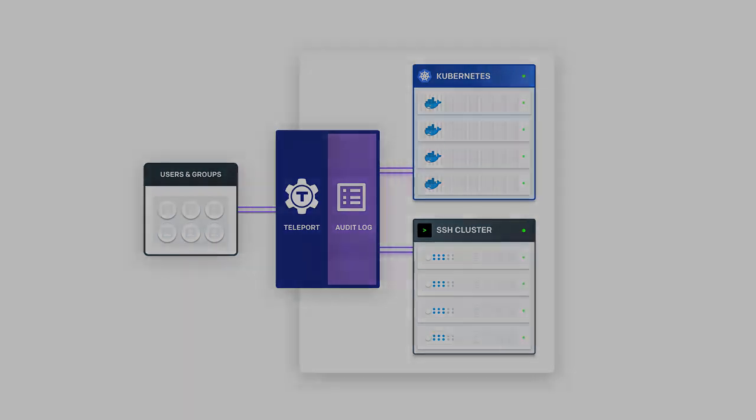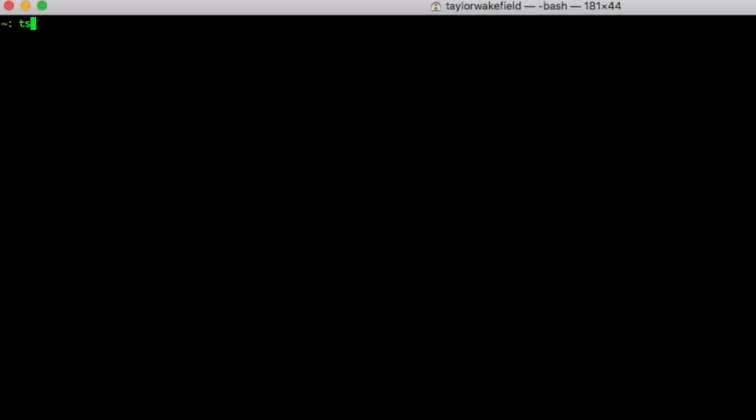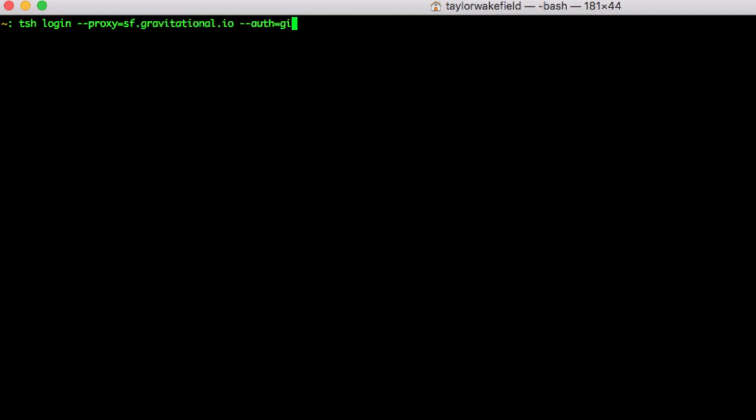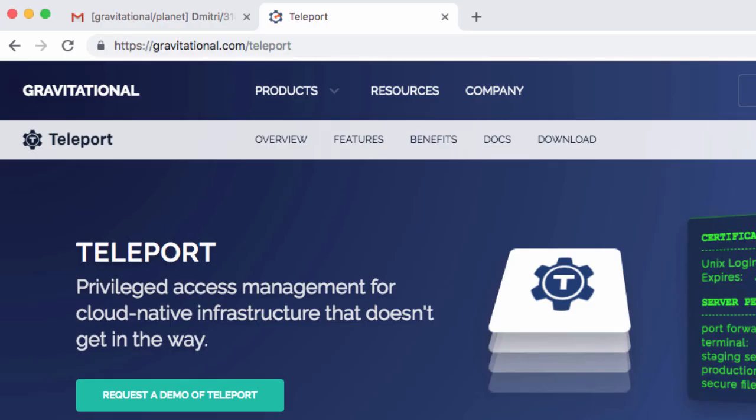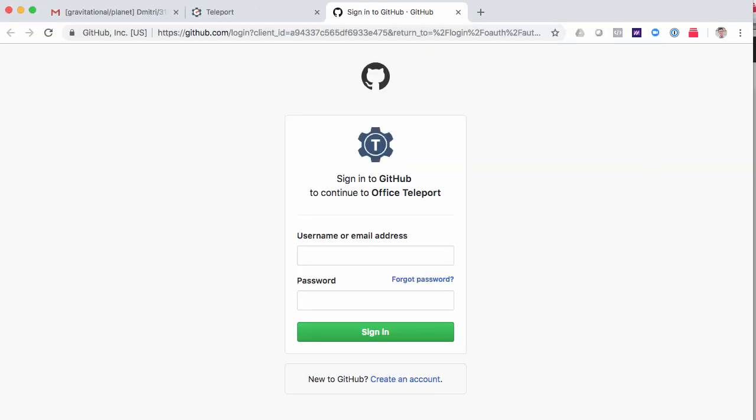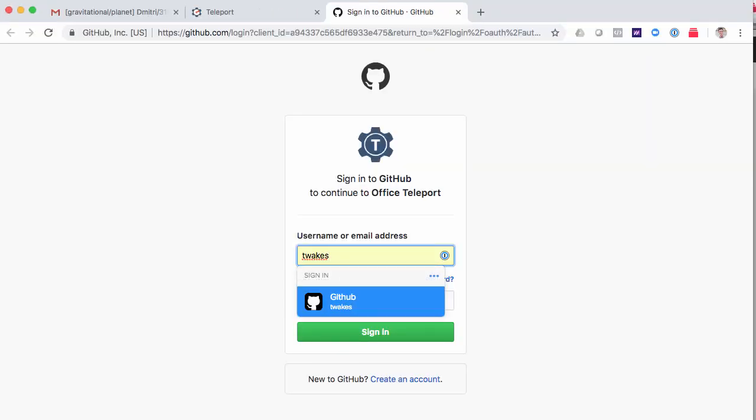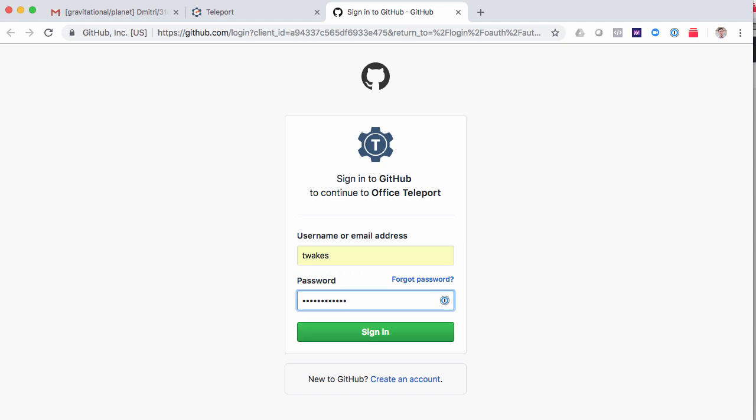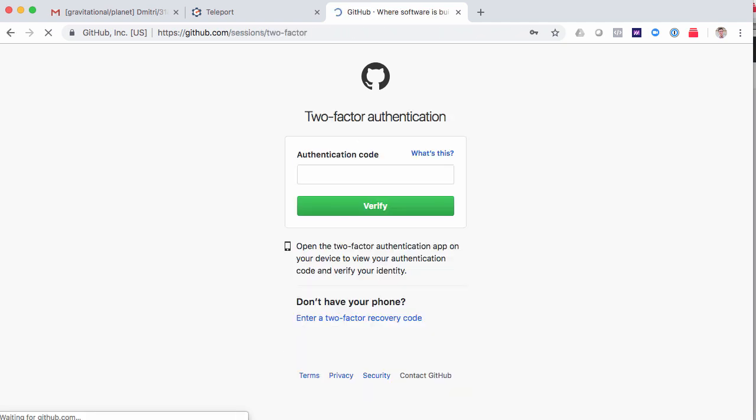So let's go through a quick demo of the end-user experience. To authenticate, I have to log into Teleport using the TSH login command. I also have to specify the proxy I want to use and the authentication type. For purposes of this demo, I set up GitHub, but Teleport also supports local users or enterprise identity managers like Okta or ADFS.